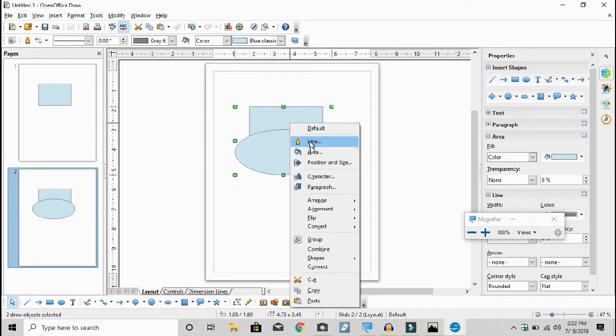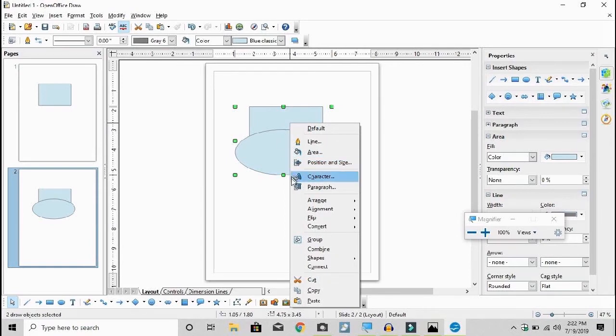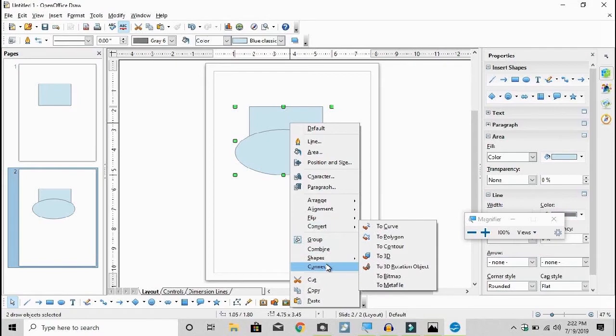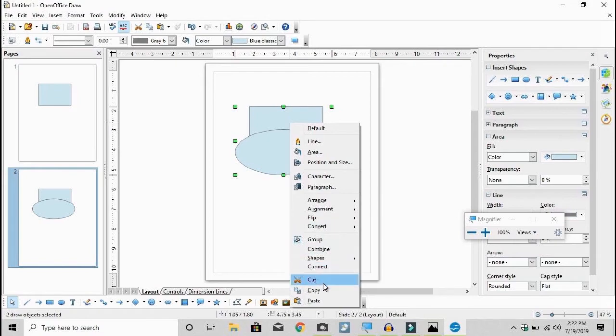I click, I right click on the mouse. It brings up this toolbar. I go down to a thing called shapes and I merge them.